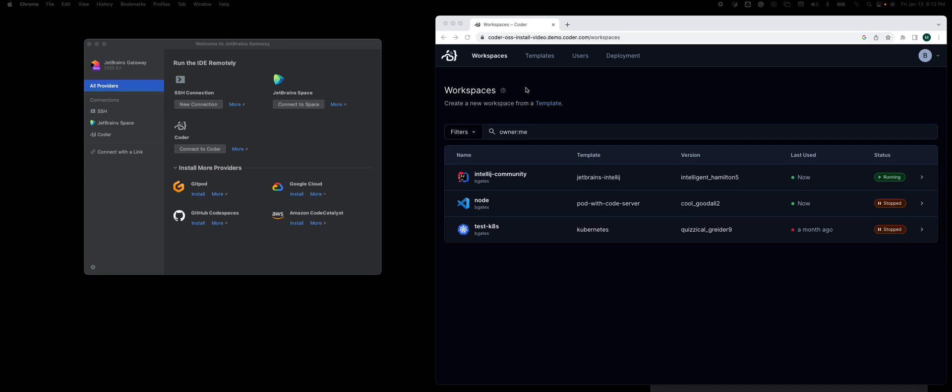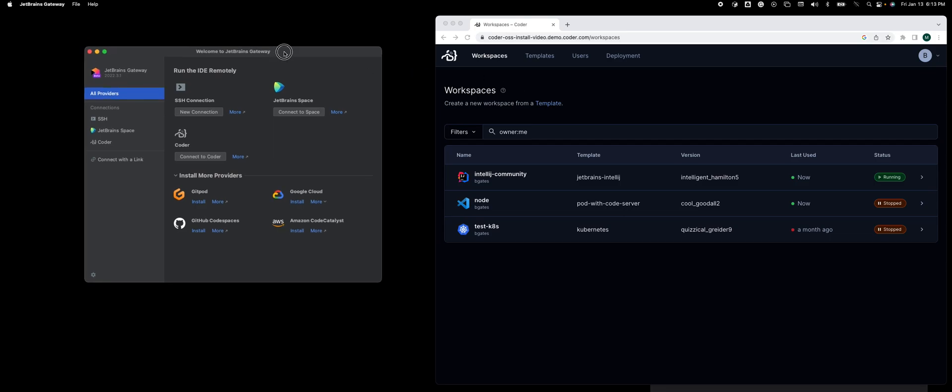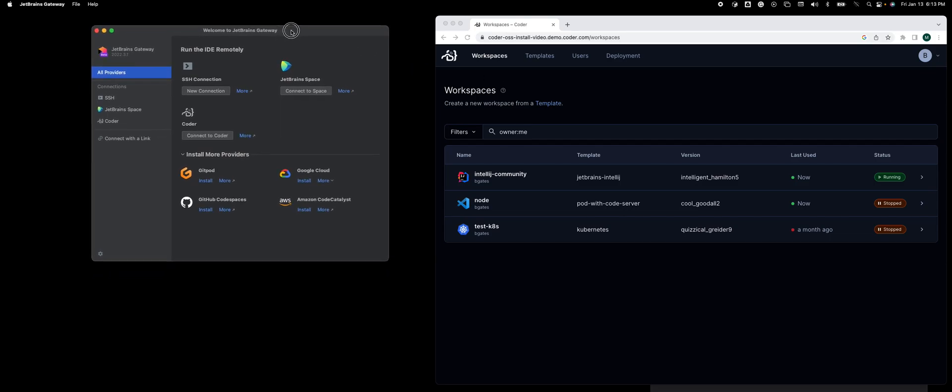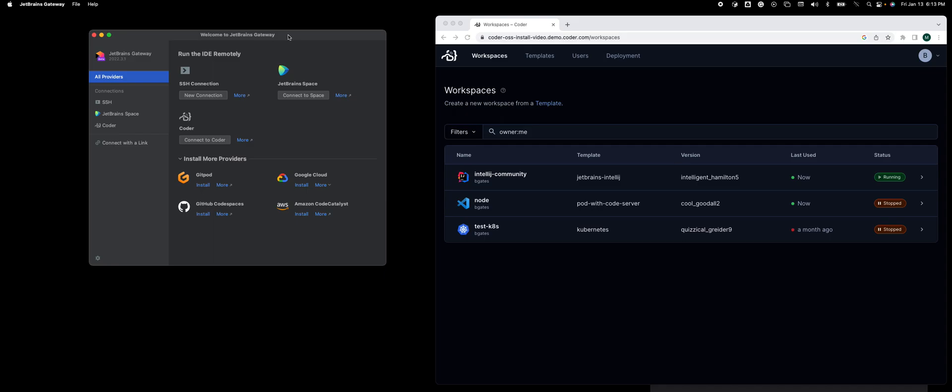You'll see I have JetBrains Gateway installed on my machine. In this case, that's a MacBook Pro. On the right side, you'll see I'm logged into Coder in a browser. I have three workspaces.